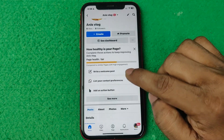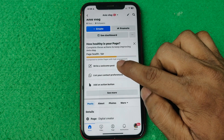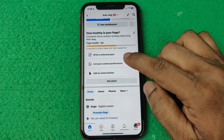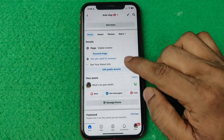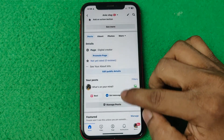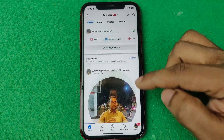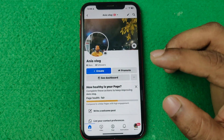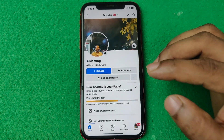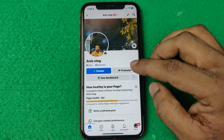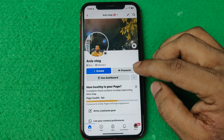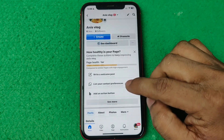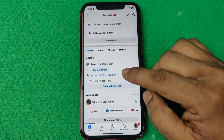You can customize a lot of things, like writing a welcome post and listing your content references from here. This page is basically created — that's how you can create a Facebook page. If you have any questions, please let me know in the comments. If this video was helpful, please thumbs up and share. See you in the next one.